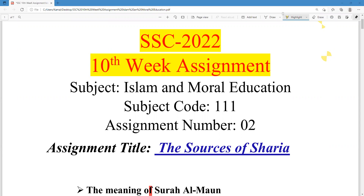Today we are going to write down the solution of the Islam and Moral Education subject assignment, which is assignment number two, and this assignment is for the students of the English version.